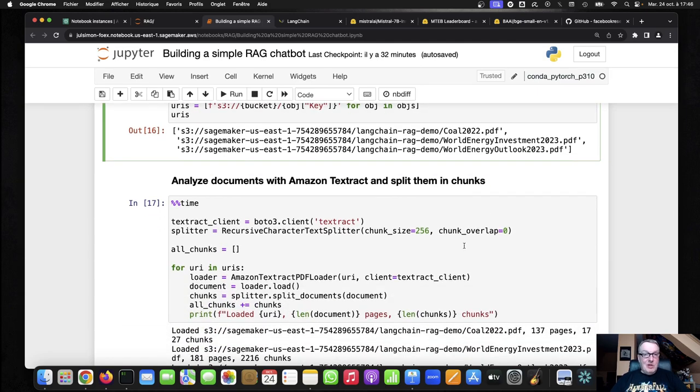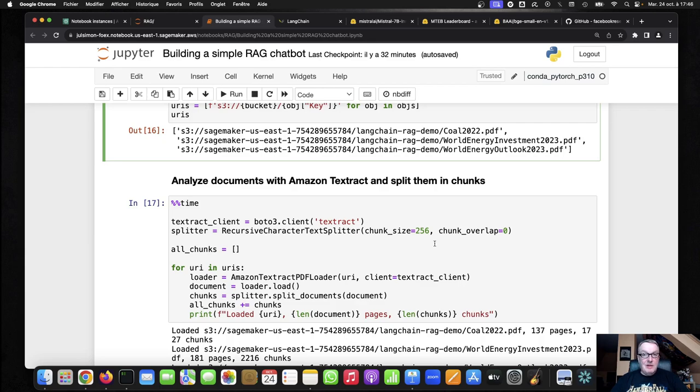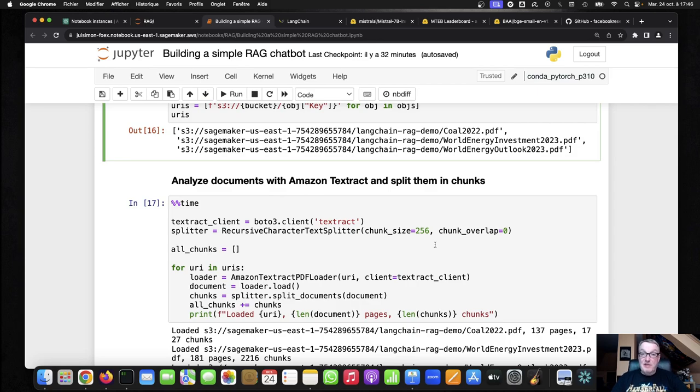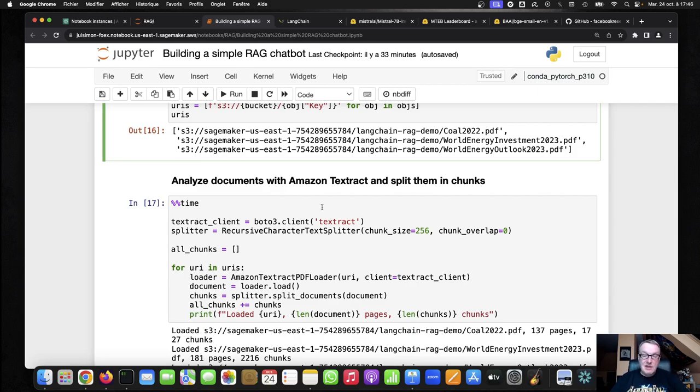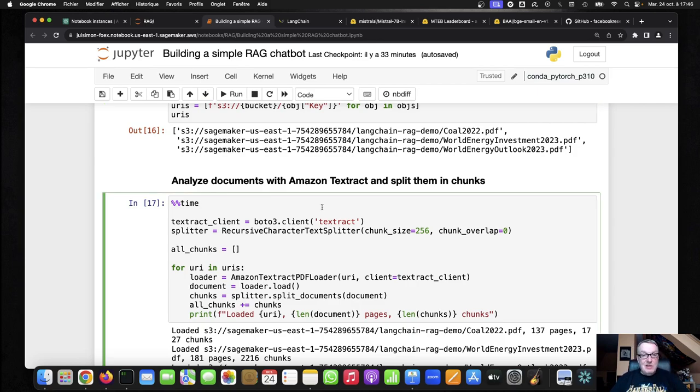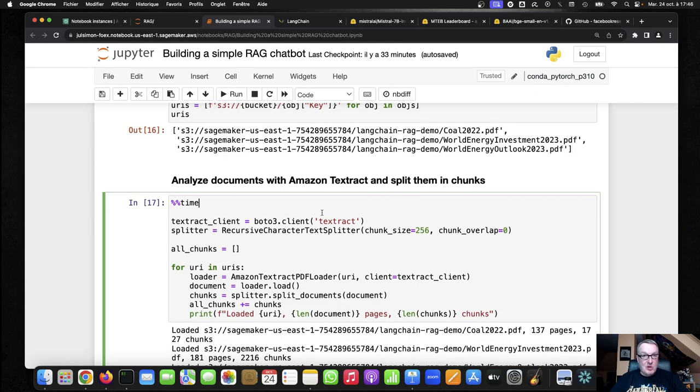So now I'm going to analyze those documents, meaning extract the information. So these are complex documents, lots of tables, lots of graphs, definitely not just text. And so that's why I'm using Textract, because I just want to extract everything. And hopefully I can use as much information as possible.